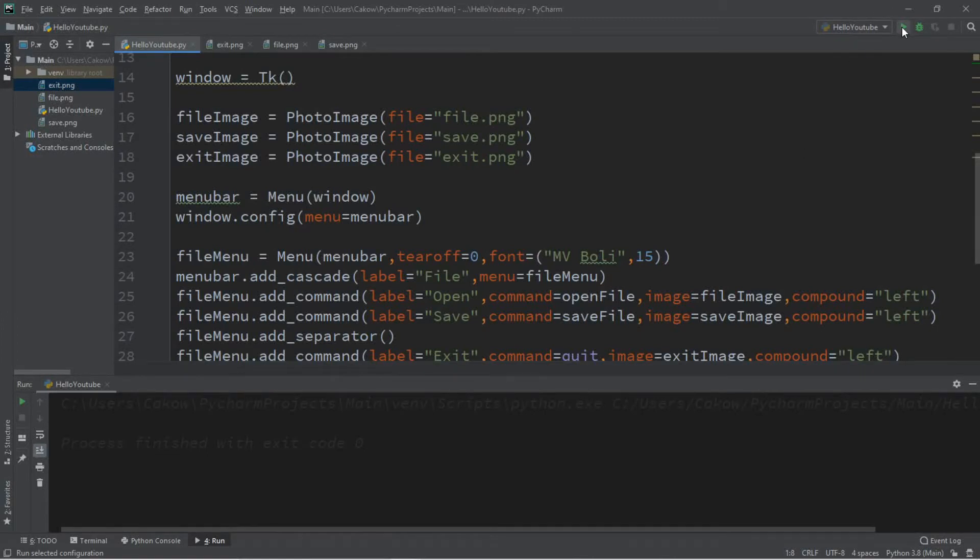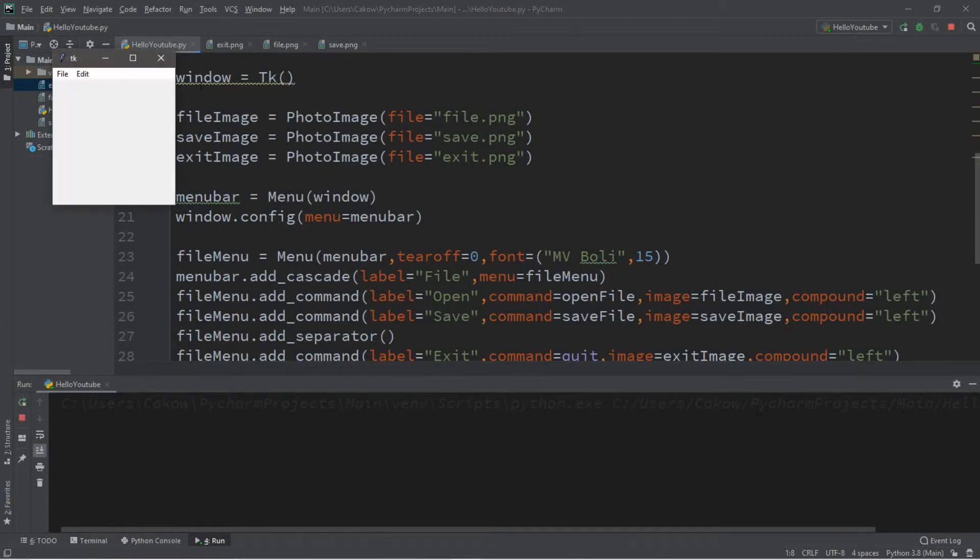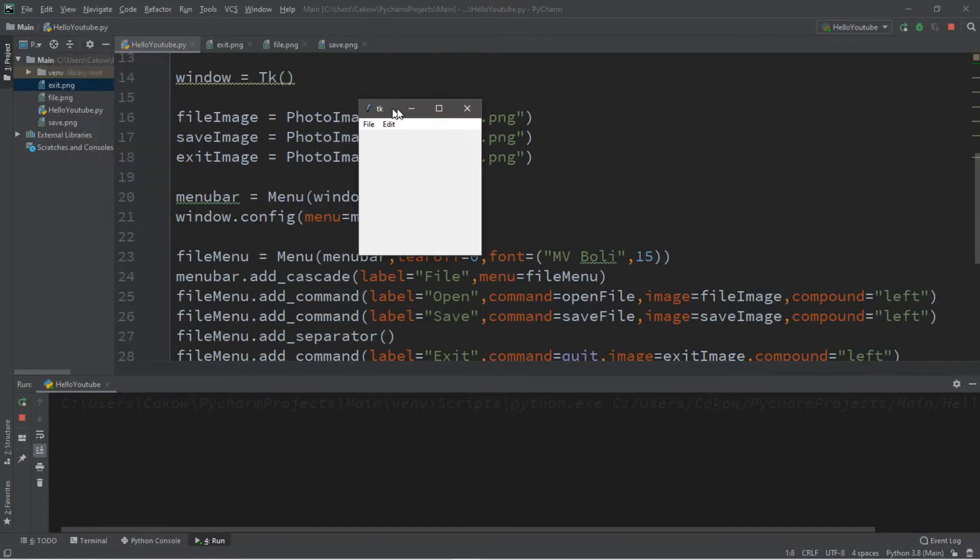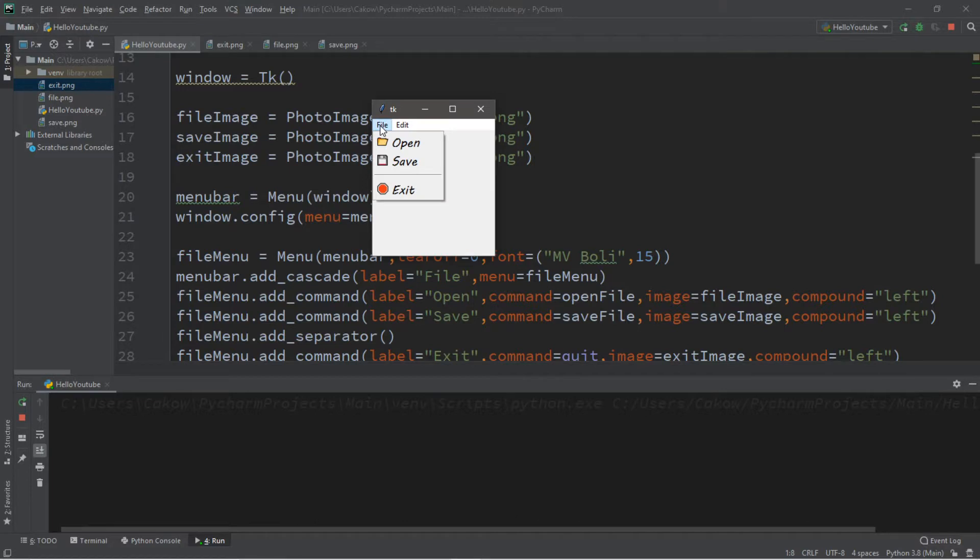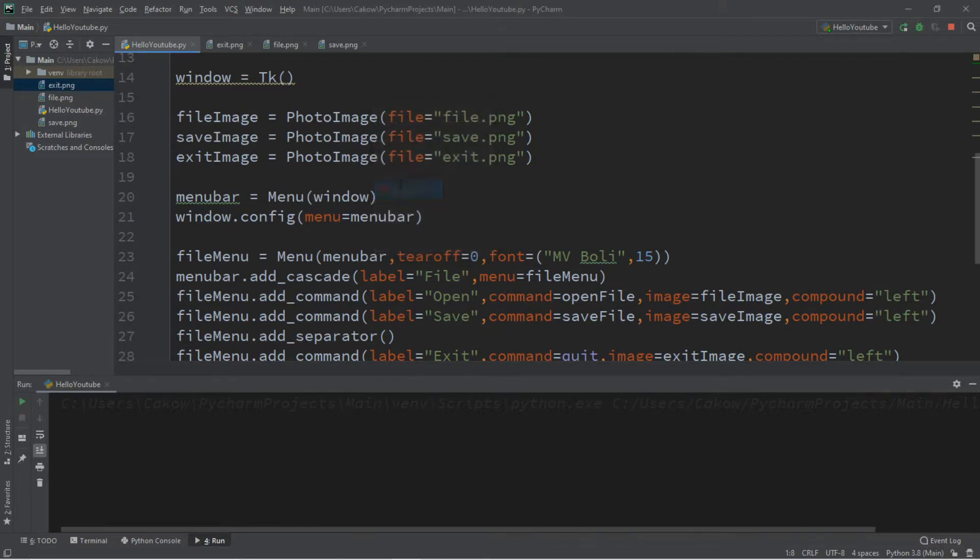Hey, what's going on everybody? It's your bro here. Hope you're doing well, and in this video I'm going to teach you guys how we can create a menu bar in Python. So sit back, relax, and enjoy the show.